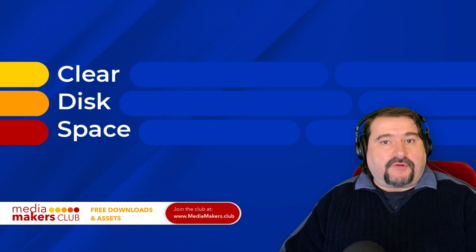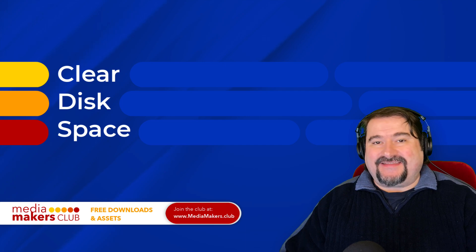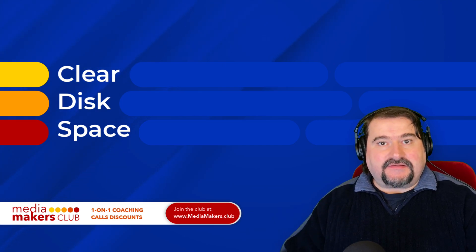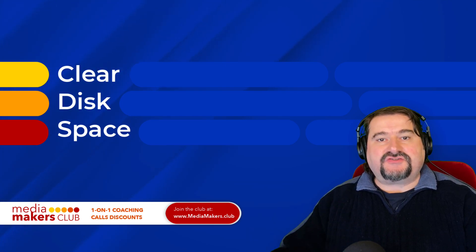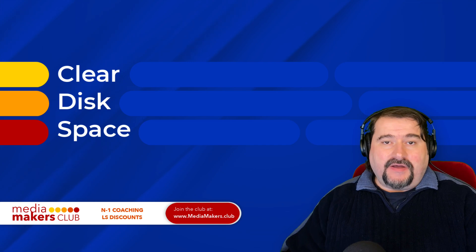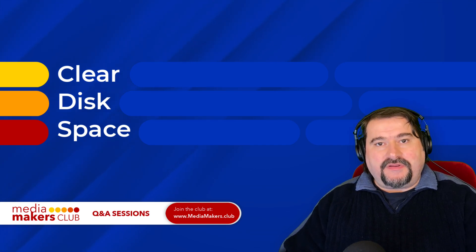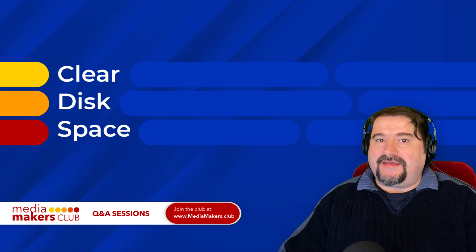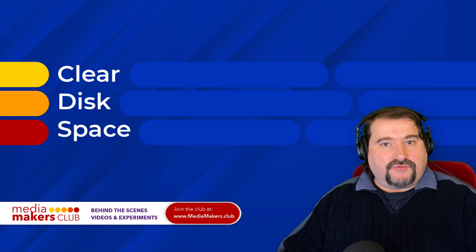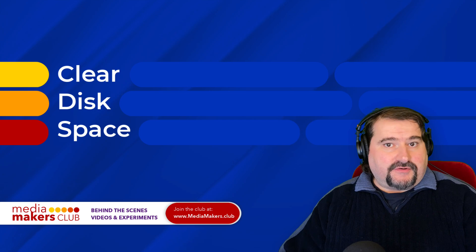As you know, Descript backs up all of your projects in the cloud and uploads all the files, the projects, and the changes you make to the cloud. But when you're opening a project or editing it, it downloads a copy to your local computer.